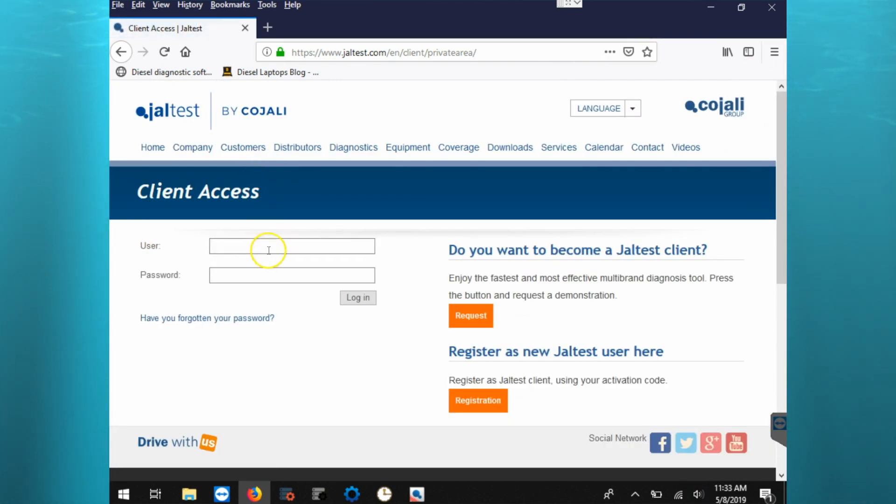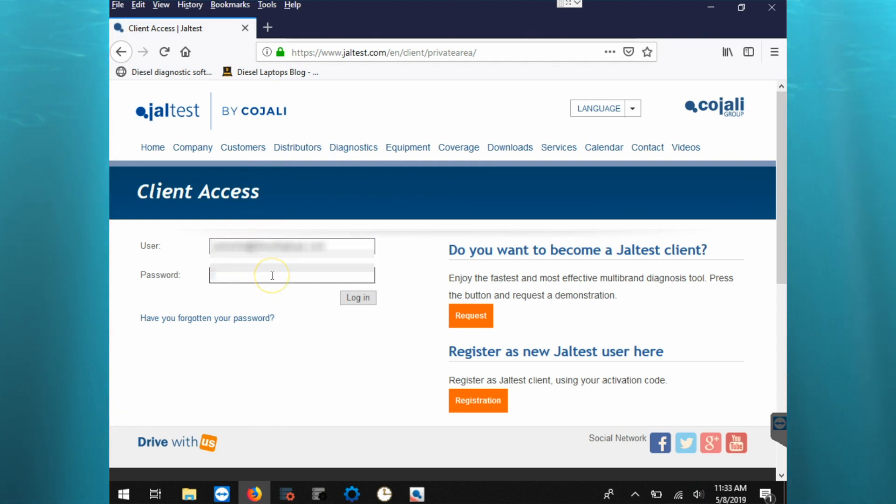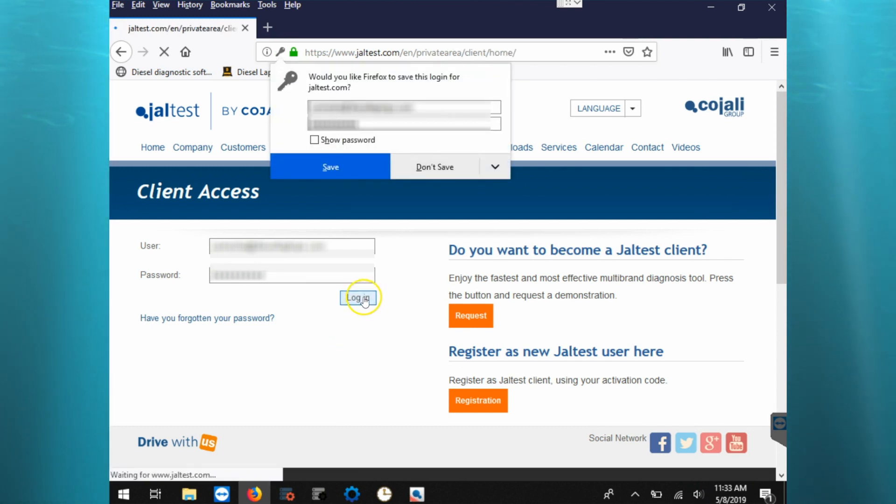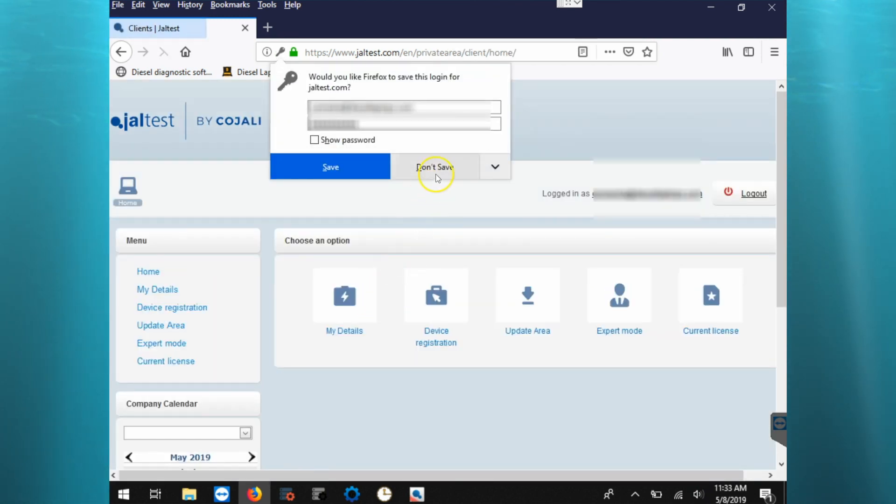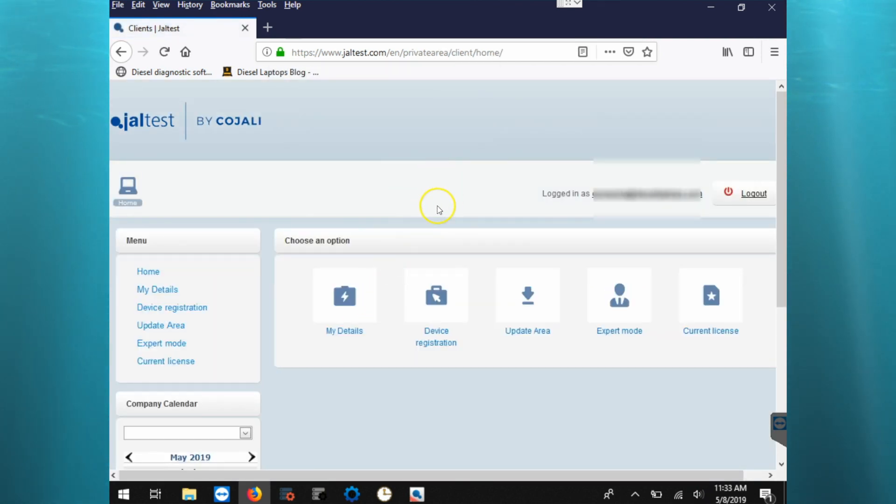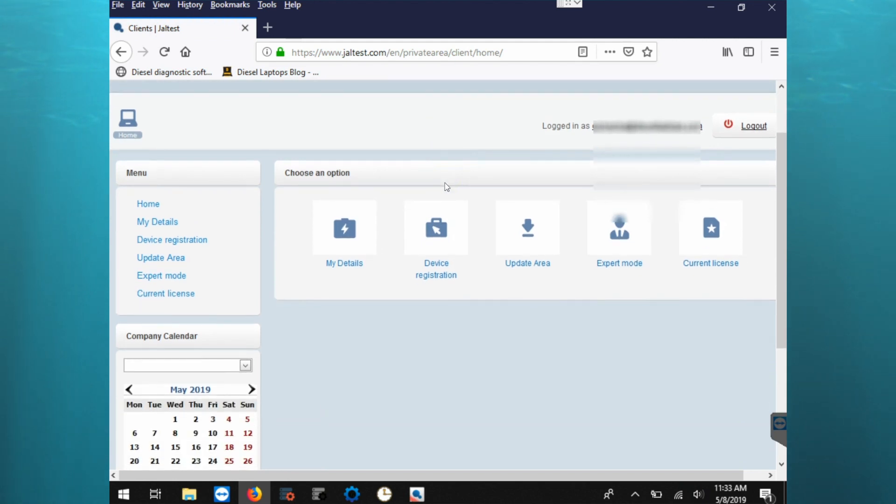And then we can go back to the main screen and enter in our username and our password. So once we log into the Jeltest website, you can see there's an area for device registration.